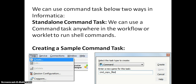In Informatica, we can use command task in two ways. One is standalone command task. We can use a command task anywhere in the workflow or worklet to run the shell commands — this is nothing but a single command task.